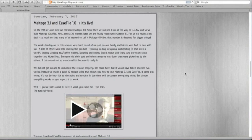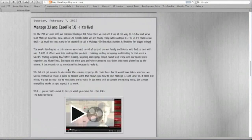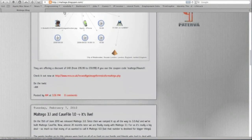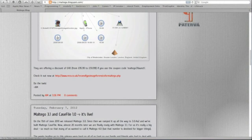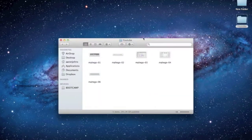The new features for 3.1, which is what this video is going to be about — they have a video on their blogspot that you can take a look at their features and what the new version does. Their blogspot is maltego.blogspot.com.